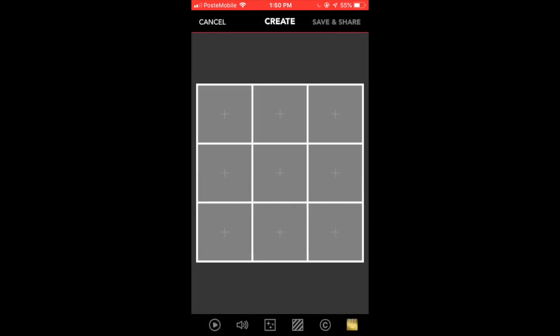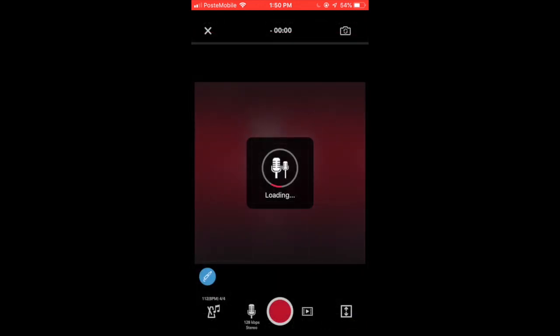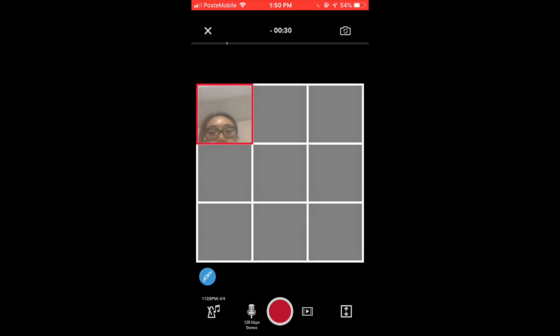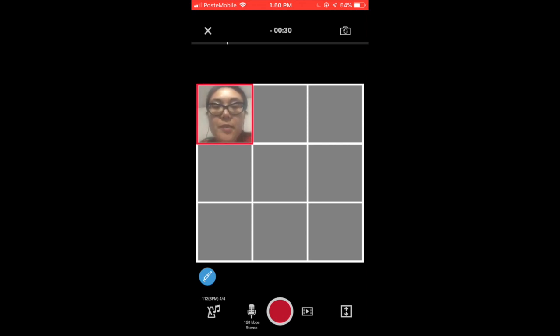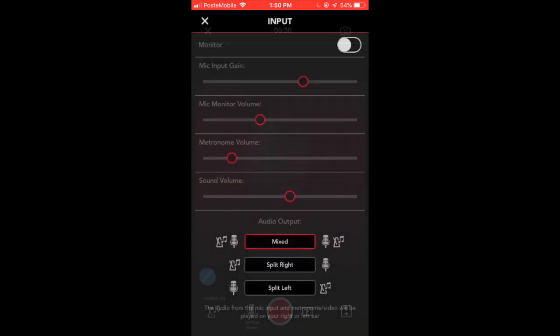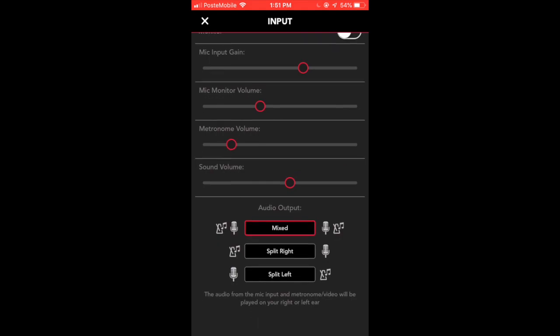Now to start recording, all you have to do is click on any one of those squares. Before we even start recording, I just want to go through some settings. At the bottom of my screen on the left hand corner, there is that blue circle. If you click on that, that's where you have the possibility of changing your mic settings. You can regulate the mic input gain, choose whether or not you want the monitor on or off. I've turned that off. You can regulate the mic monitor volume, metronome volume, very important. I've lowered it because I actually found the metronome to be quite loud, and the sound volume. You can choose whether you want it stereo or whether you want to split the sound left or right. I've opted for stereo. Click on the X at the top left hand corner in order to go back to the previous screen.